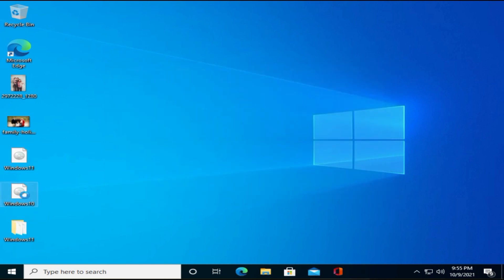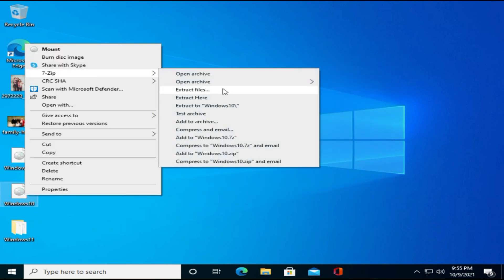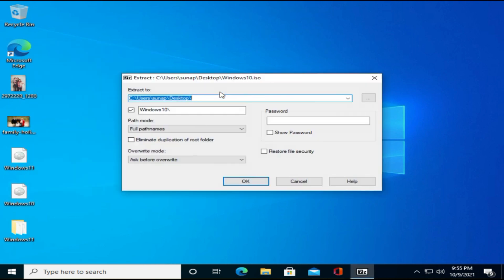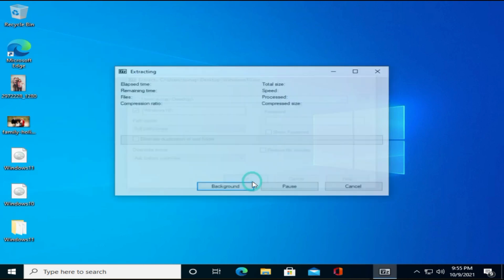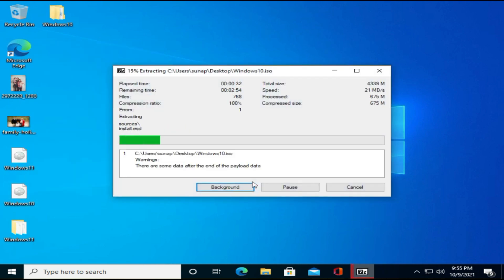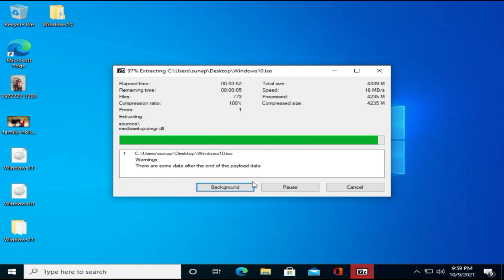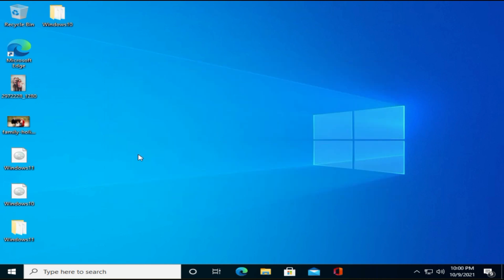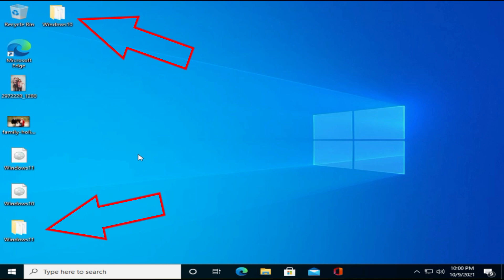Please do the same for Windows 10 ISO file. At the end of this step, you should see two folders. One for Windows 10 and another for Windows 11.